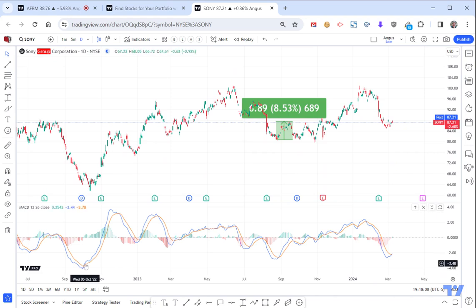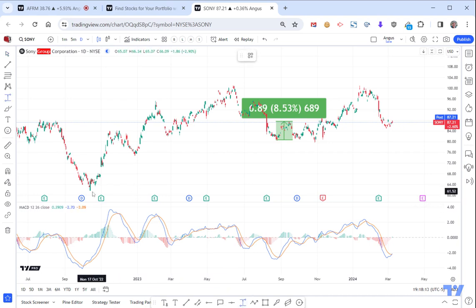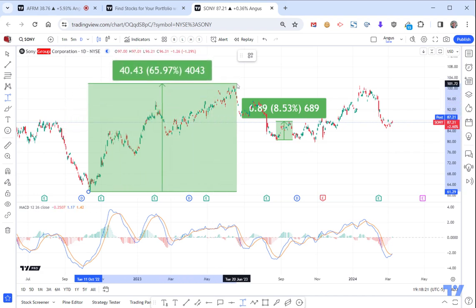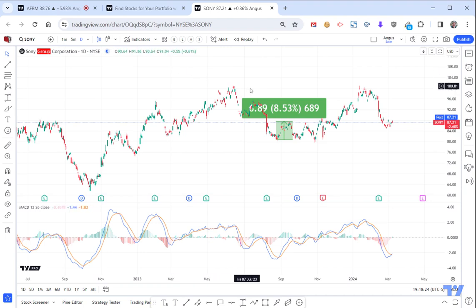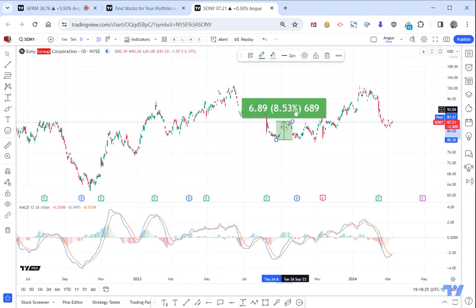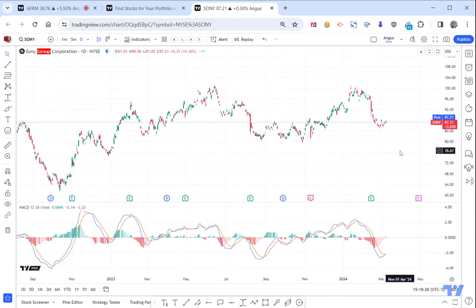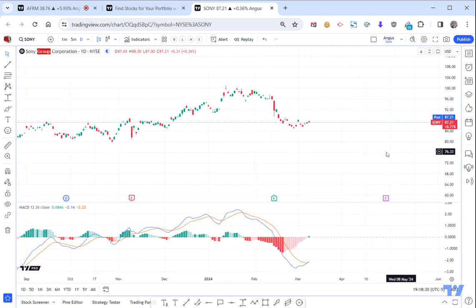Here you can see it crossed over very deep. What was the rally there? So if we said the crossover was somewhere around here, there was a 36%, 65% back up to that high. So who knows? But if I was taking a guess, I'd say for Sony, maybe the momentum's changed a bit.